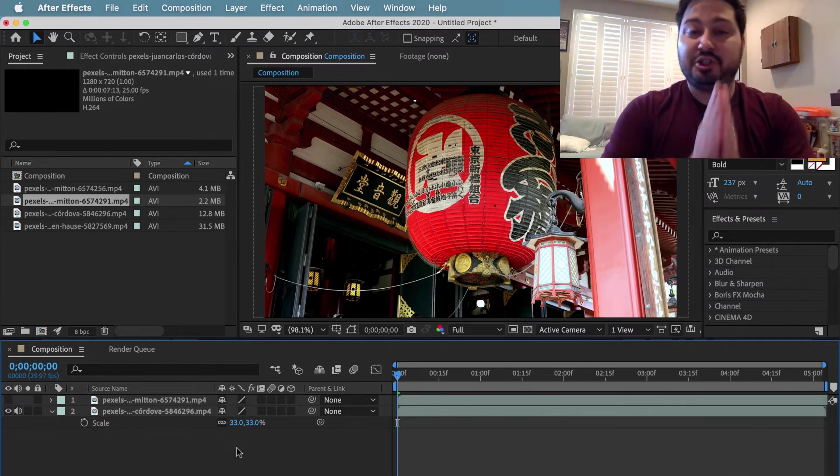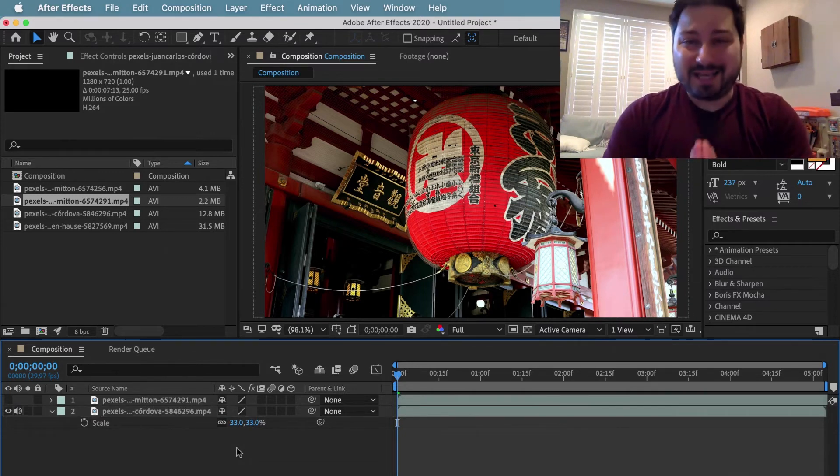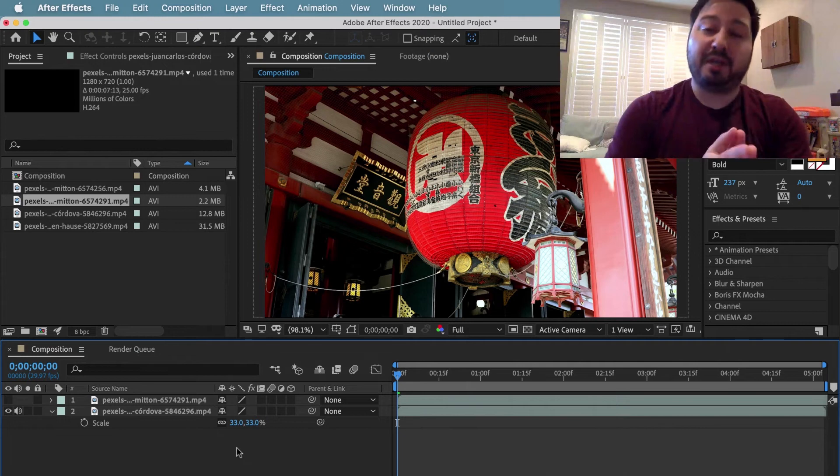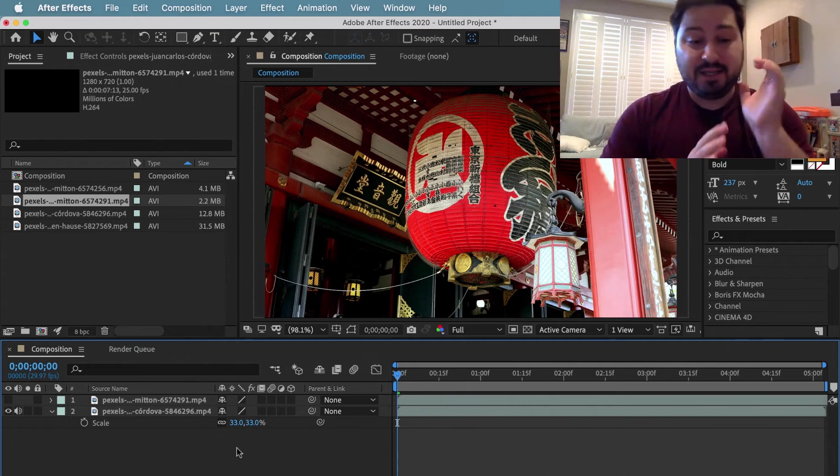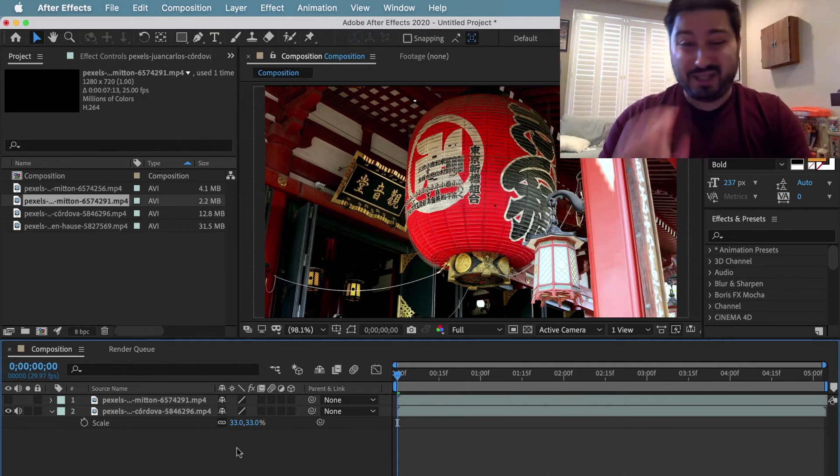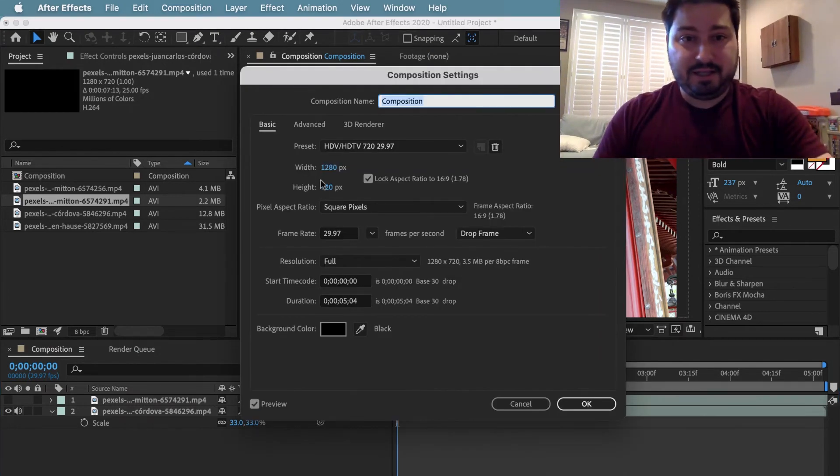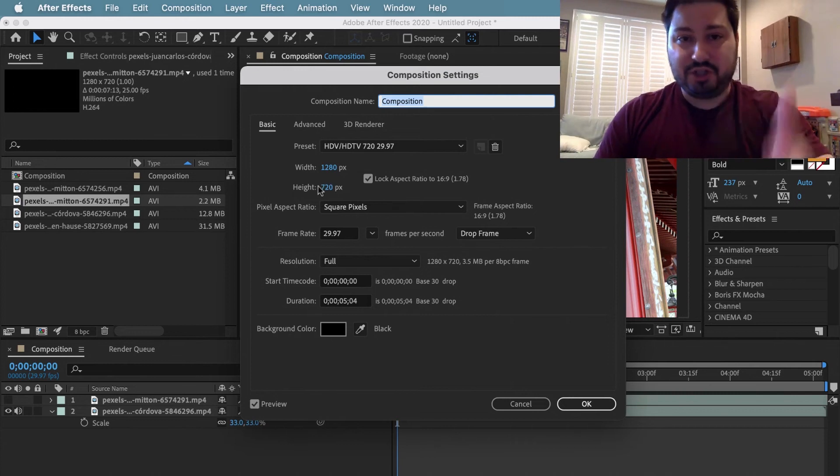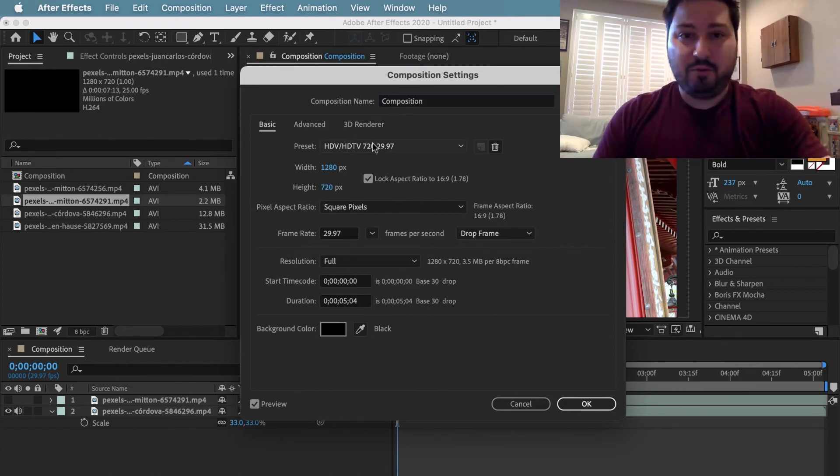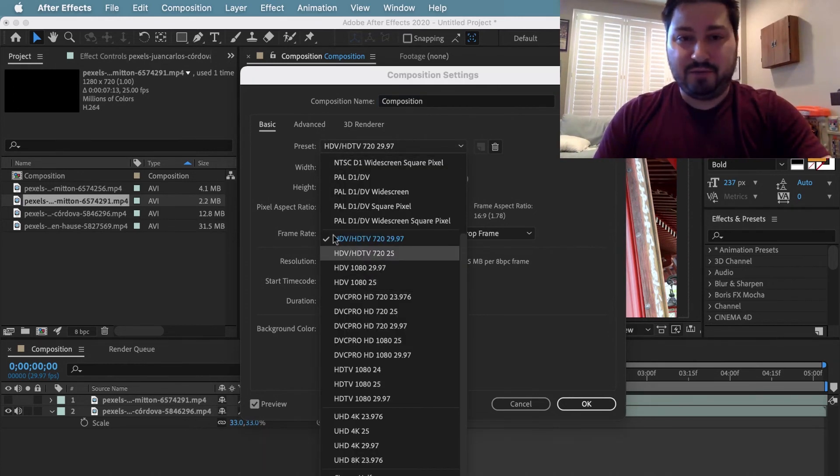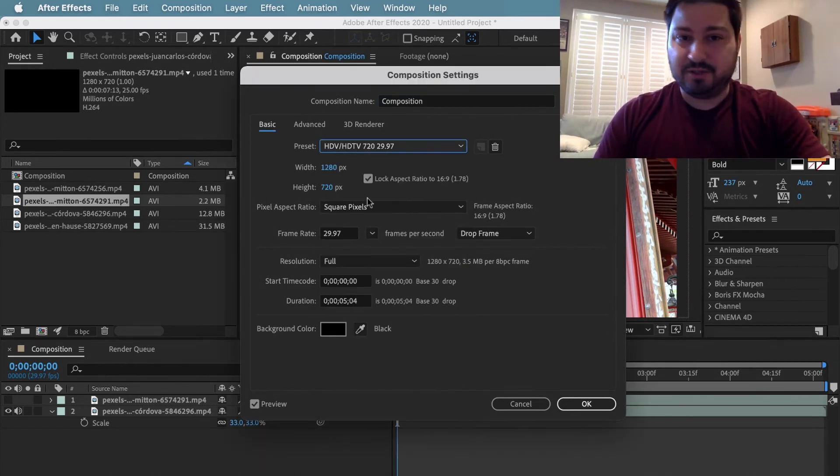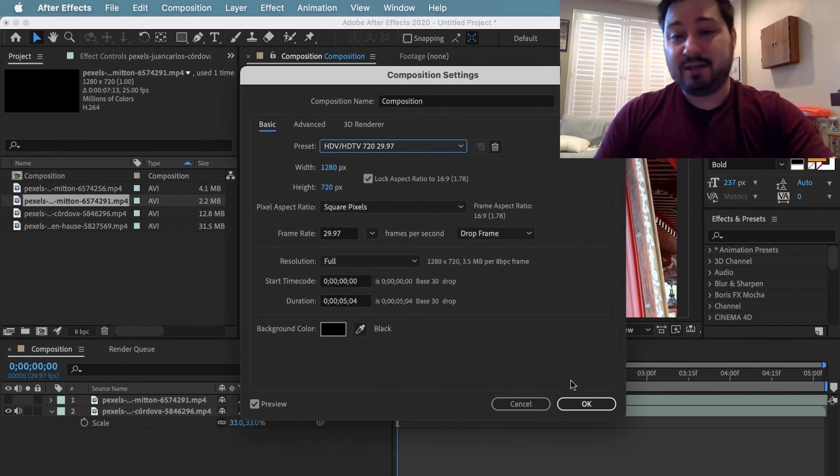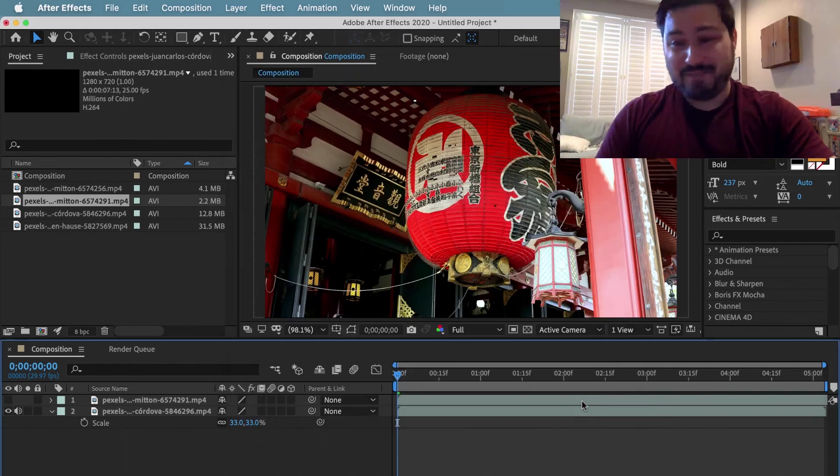So to change the size of your composition in After Effects, go to the Composition Settings, Command or Control and the K key. And then here under the Height and the Width, you can change that or choose one of the presets here. When you're done, click OK.